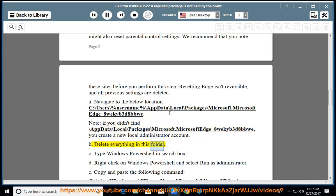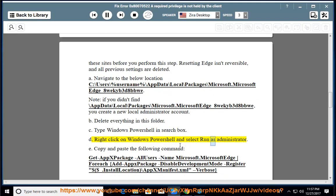Delete everything in this folder. Type Windows PowerShell in the search box. Right-click on Windows PowerShell and select Run as administrator. Copy and paste the following command: Get-AppxPackage -AllUsers -Name Microsoft.MicrosoftEdge | ForEach-Object {Add-AppxPackage -DisableDevelopmentMode -Register "$($_.InstallLocation)\AppXManifest.xml" -Verbose}.